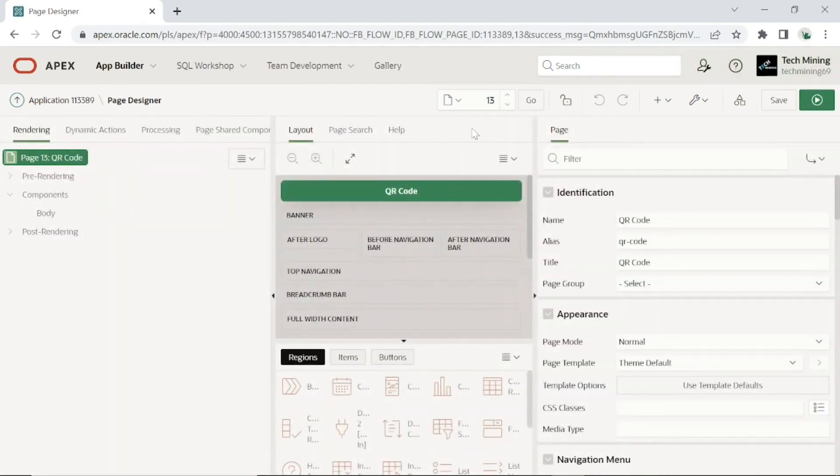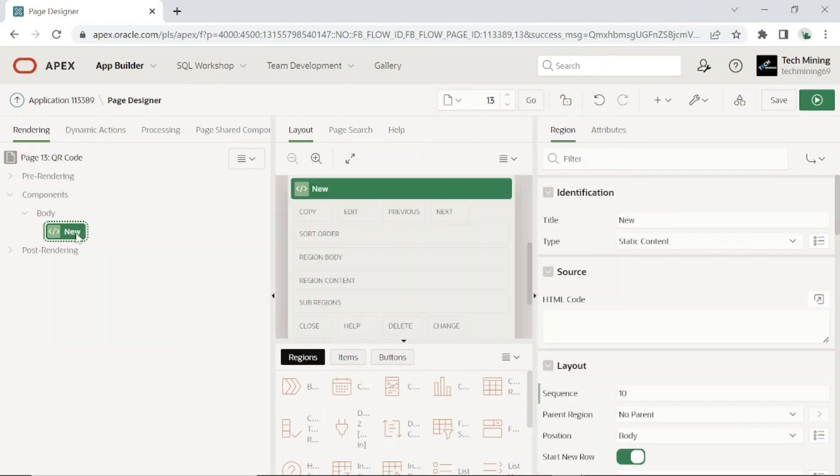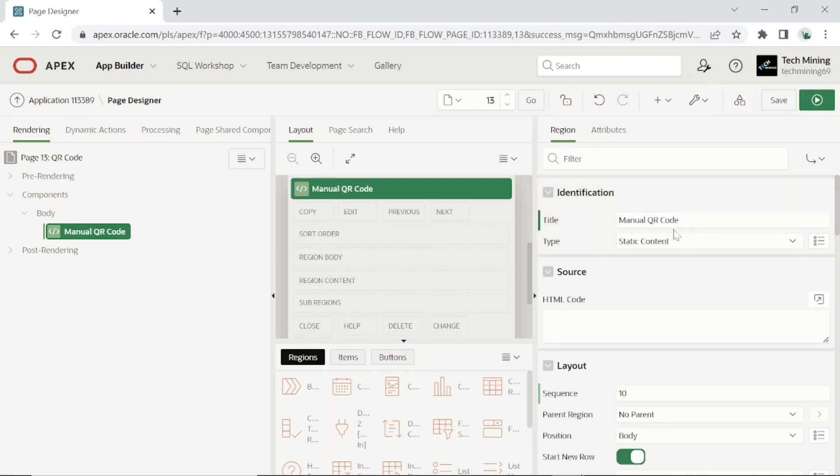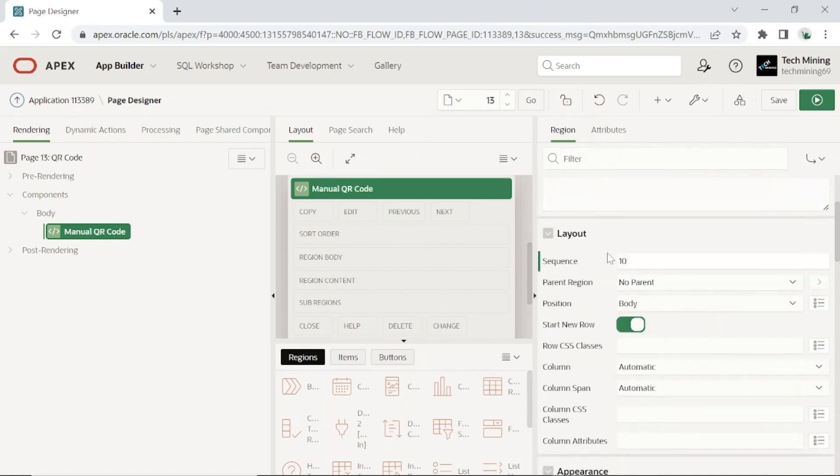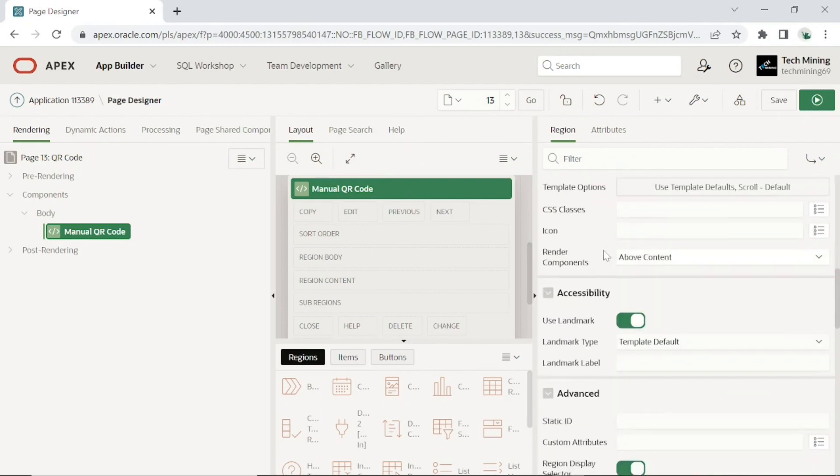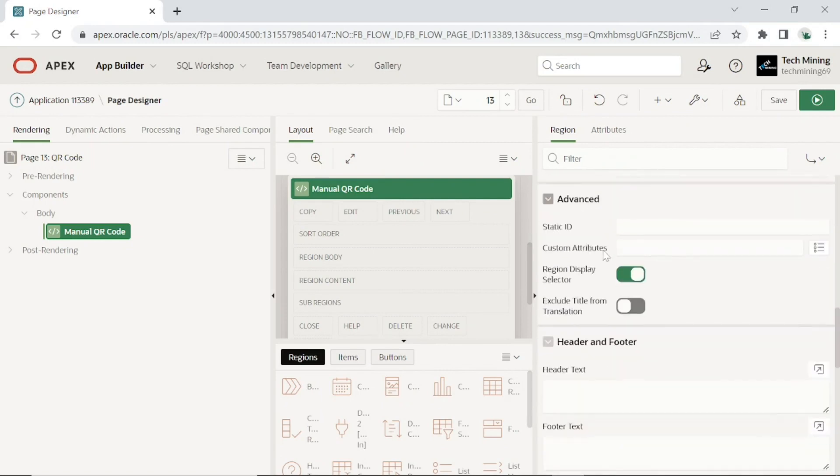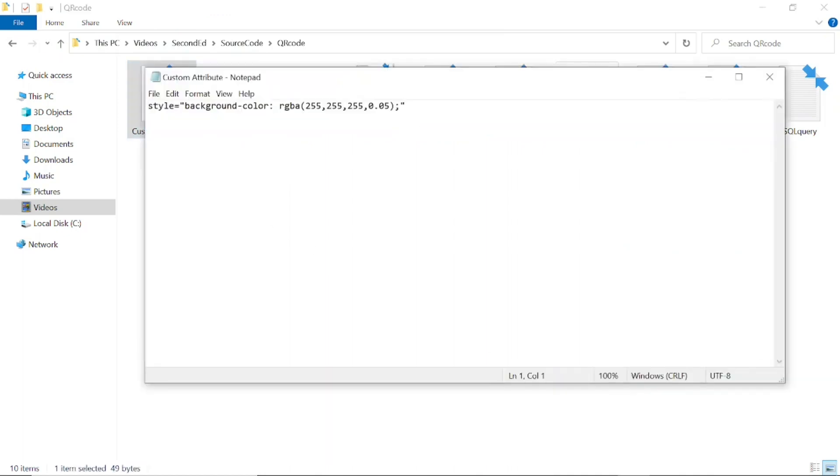After creating the blank page, add a region with the following attributes. This region will generate the manual QR code. Scroll down to Custom Attribute under Advanced Section. Here I have used this small line of CSS code.